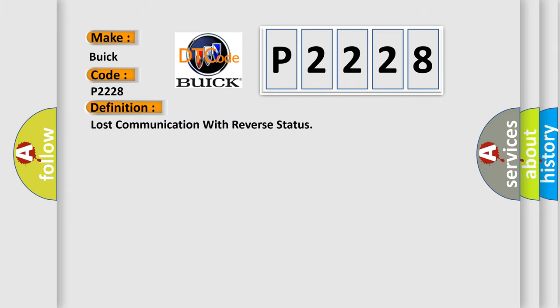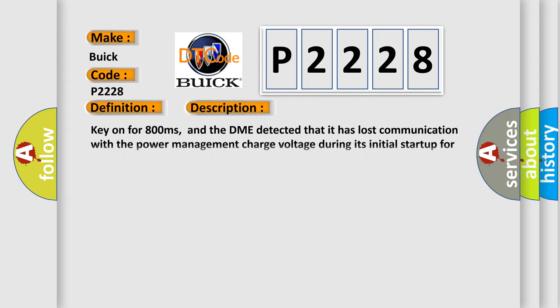The basic definition is: Lost communication with reverse status. And now this is a short description of this DTC code. Key on for 800 milliseconds, and the DME detected that it has lost communication with the power management charge voltage during its initial startup for 40 milliseconds, two message cycles. The engine control module DME communicates with all data bus capable control modules.